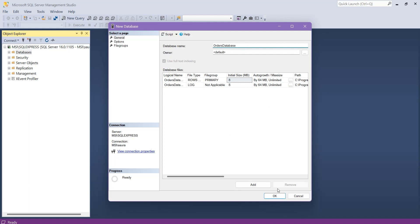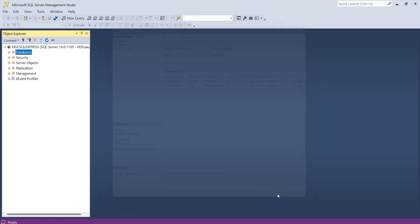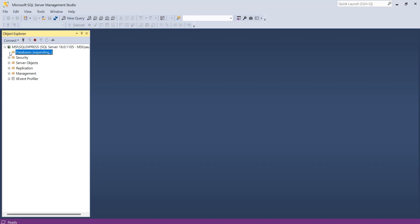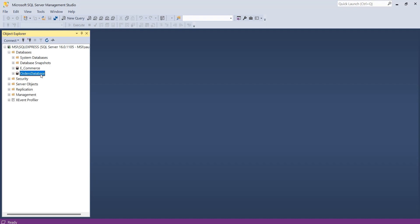Now, to create this database, after specifying the name, simply click the OK button. You have successfully created the Orders database. To view it, find the Databases node, simply expand it, and you will see your Orders database listed there.